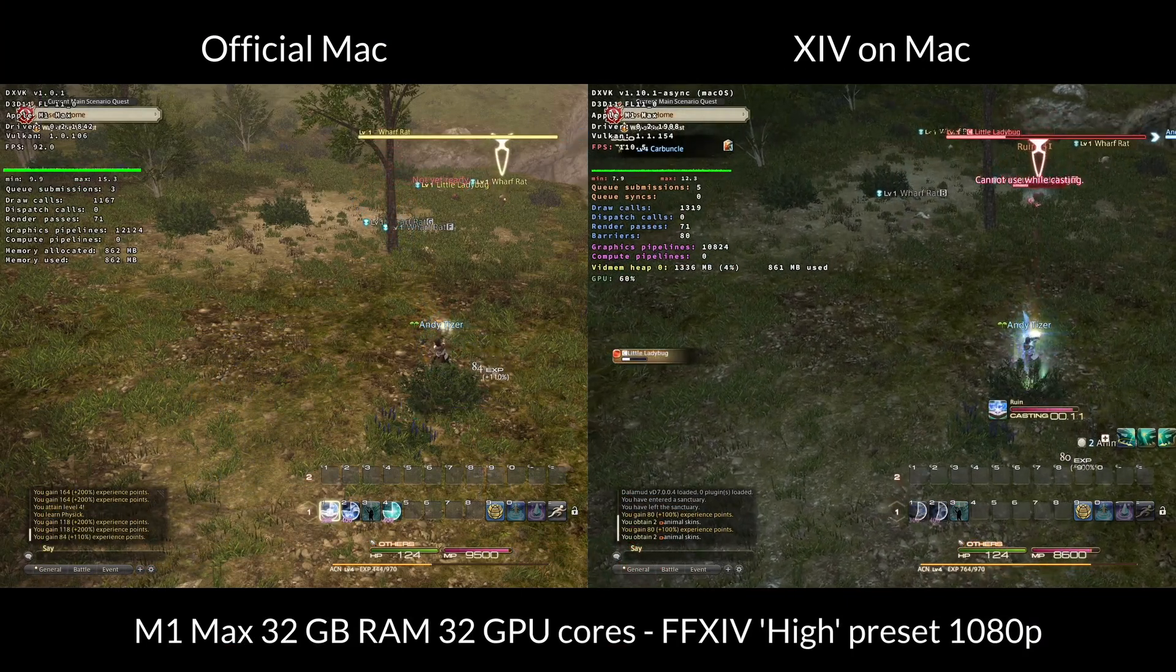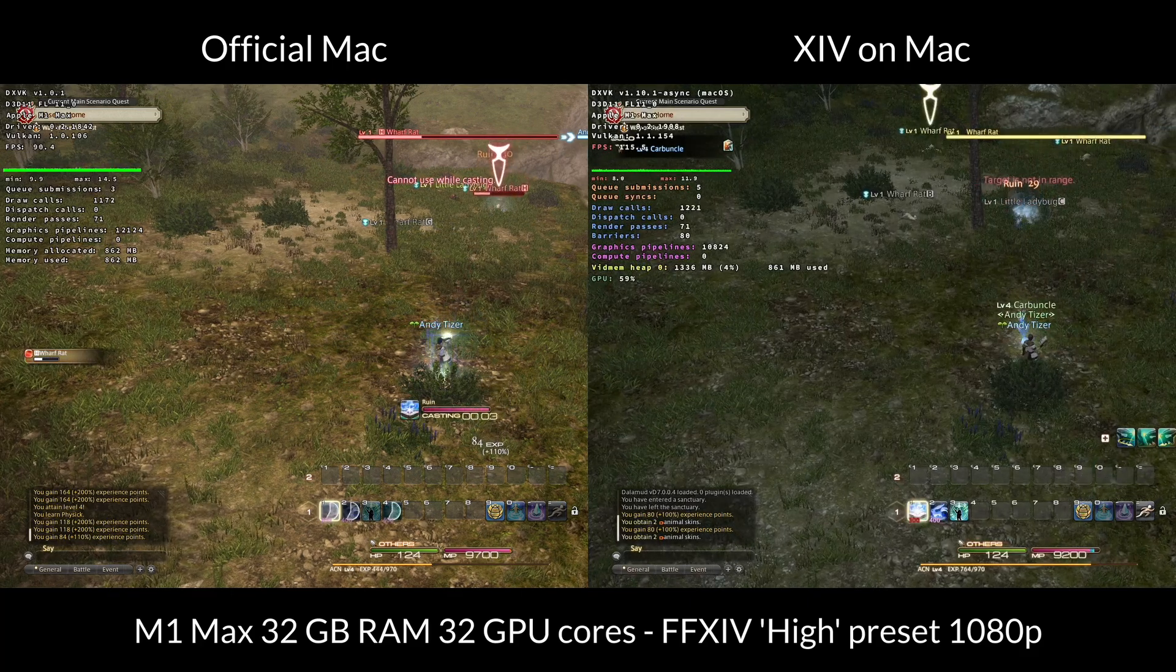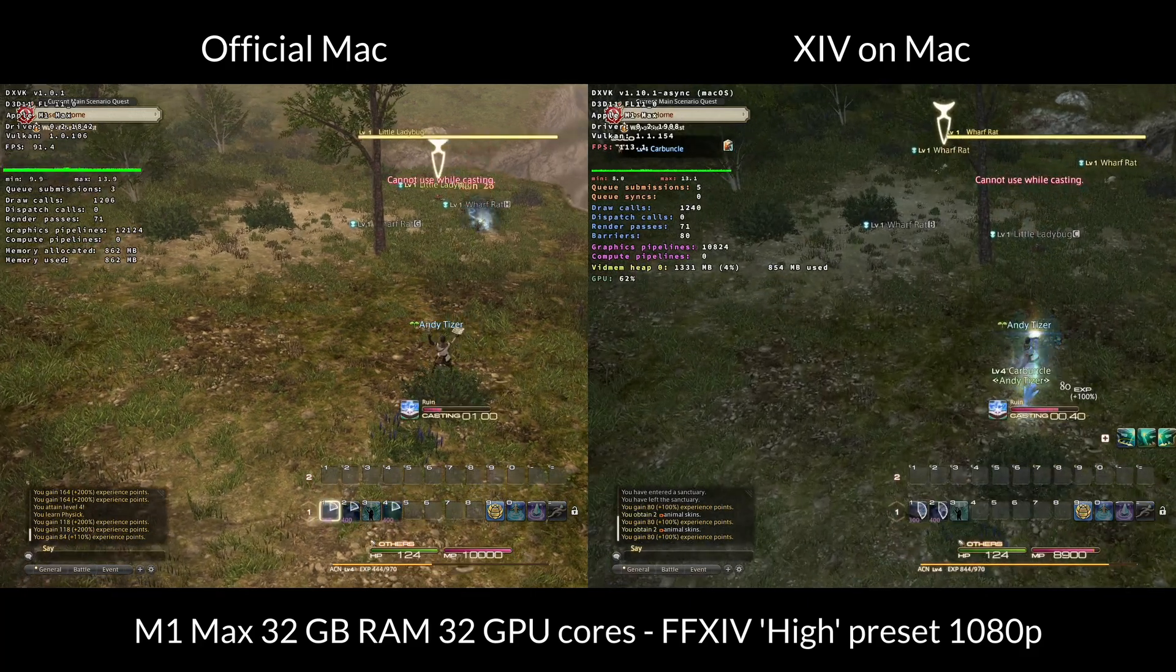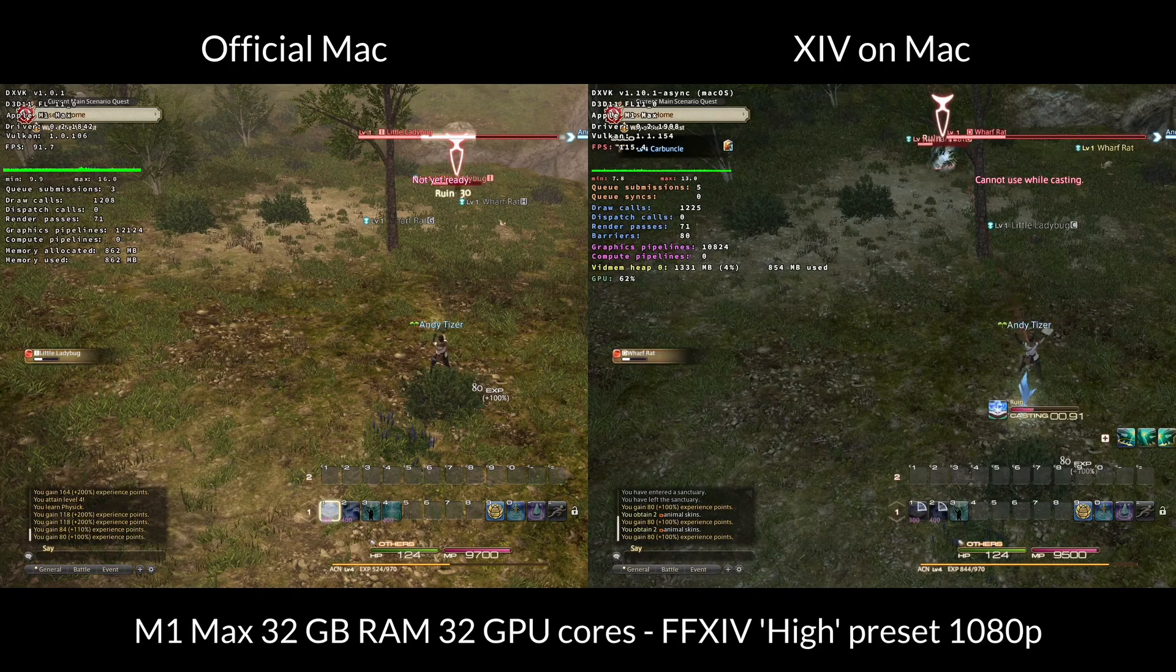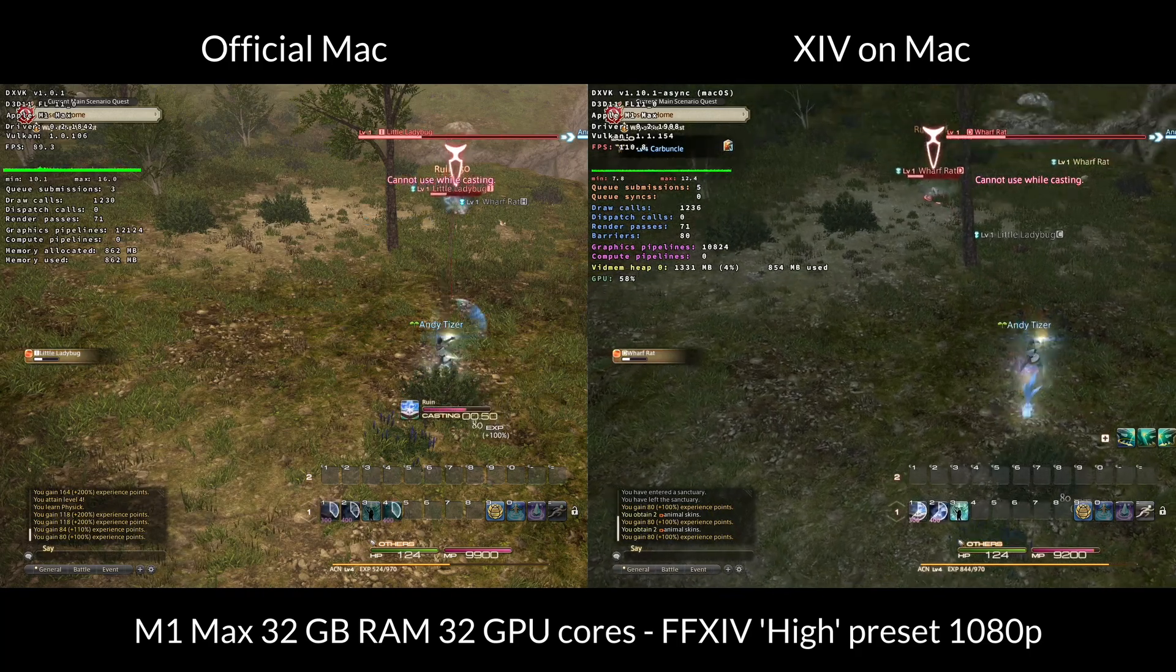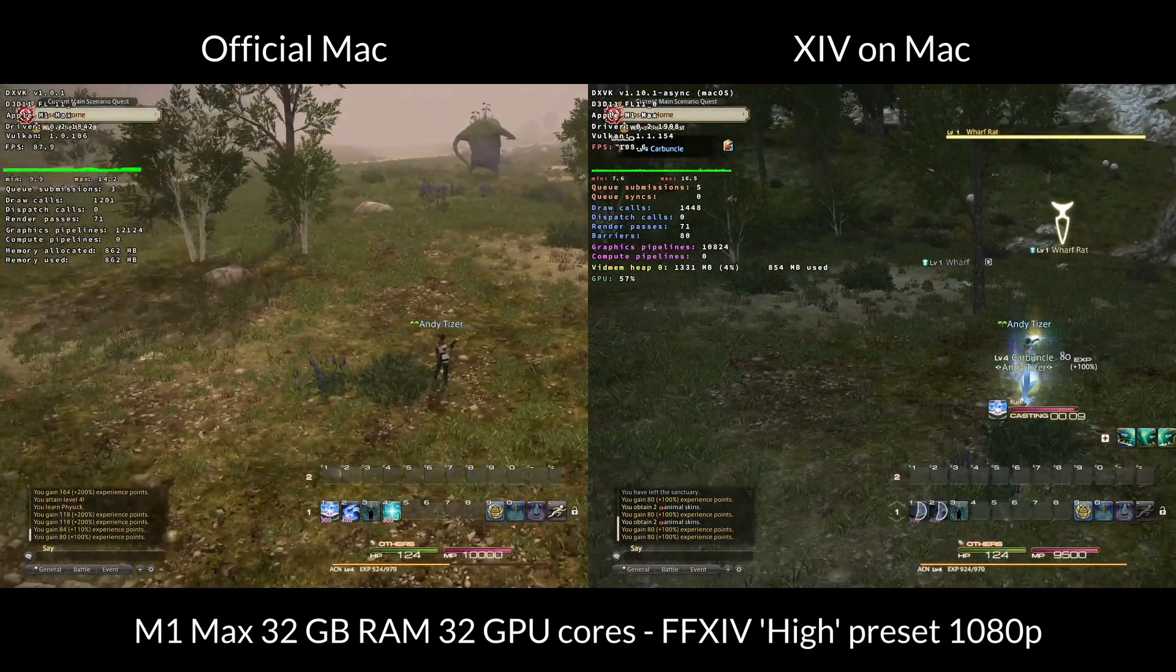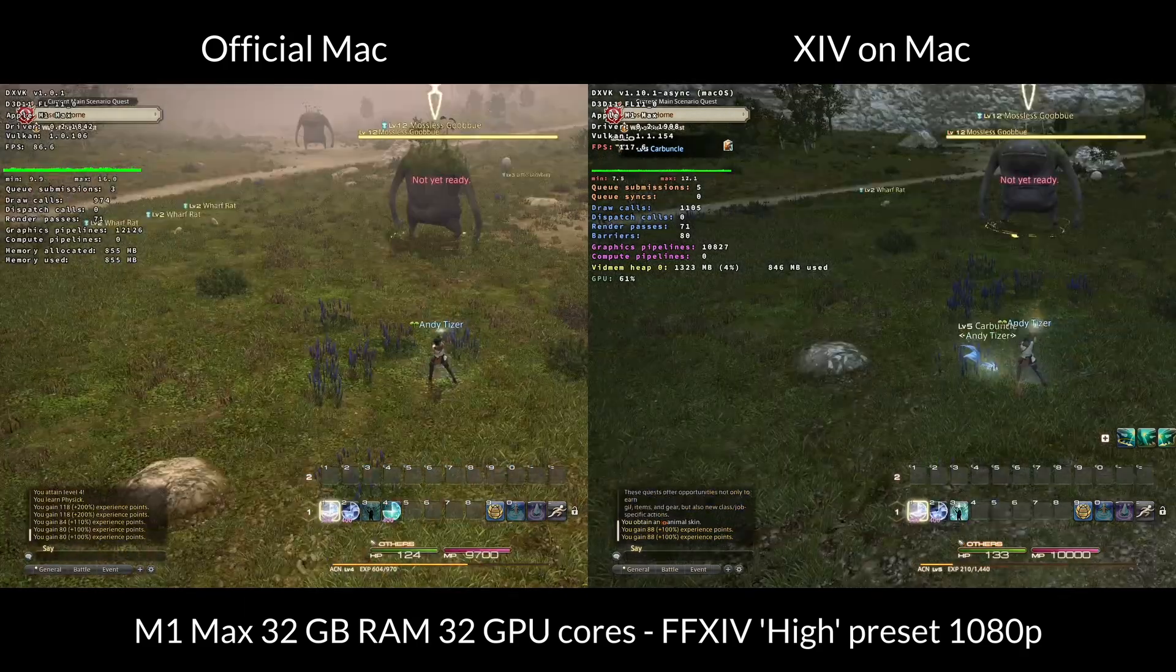However, if you want to receive any official support from Square Enix, then you're going to be using the official Mac port, which still runs pretty well considering this is a Rosetta 2 game running through a Wine compatibility layer. So today I'm going to be showing you how to install XIV on Mac.